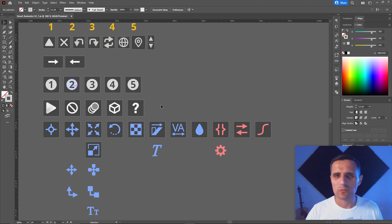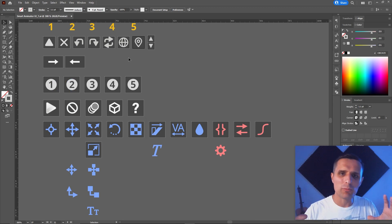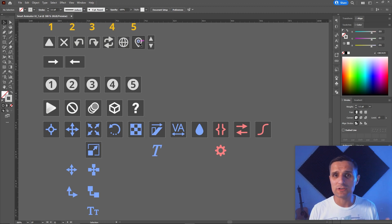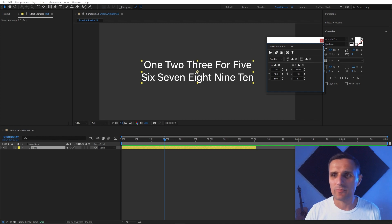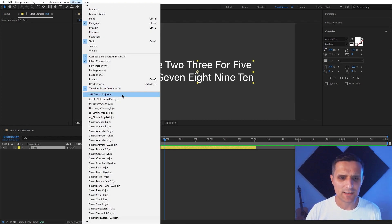Instead of having separate global and local buttons, the new version uses the same buttons with a simple global/local toggle to switch between the two. Let me show you what that looks like in After Effects. Here's the old one — now let me bring in Smart Animator 2.0.